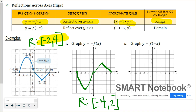A second kind of reflection is one over the y-axis. Inside of your function, you'll have a negative in front of the x, which means it's been reflected over the y-axis. That means all of your x values are going to change signs, your y values won't. And because the x values are changing signs, this could have a possible effect on the domain.